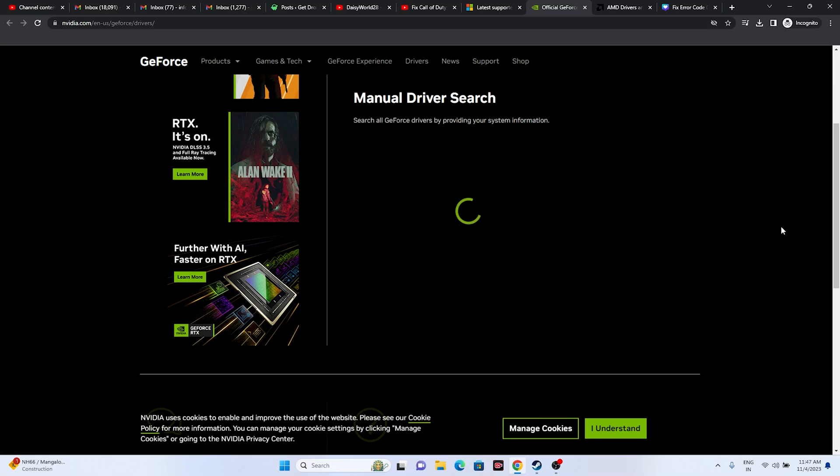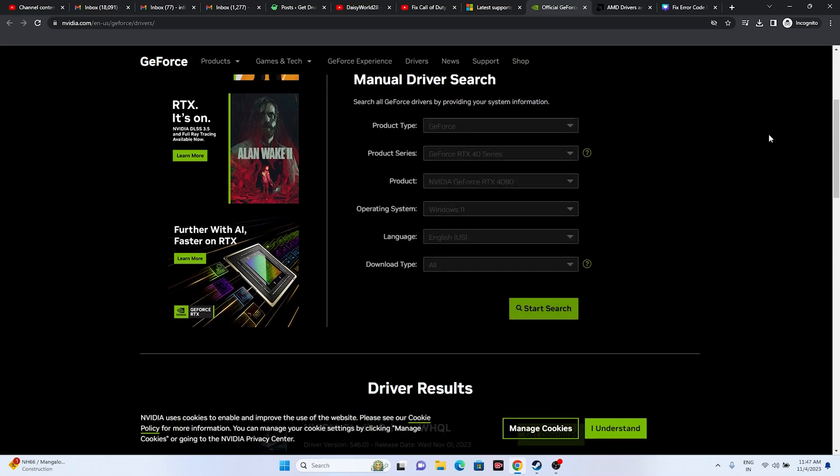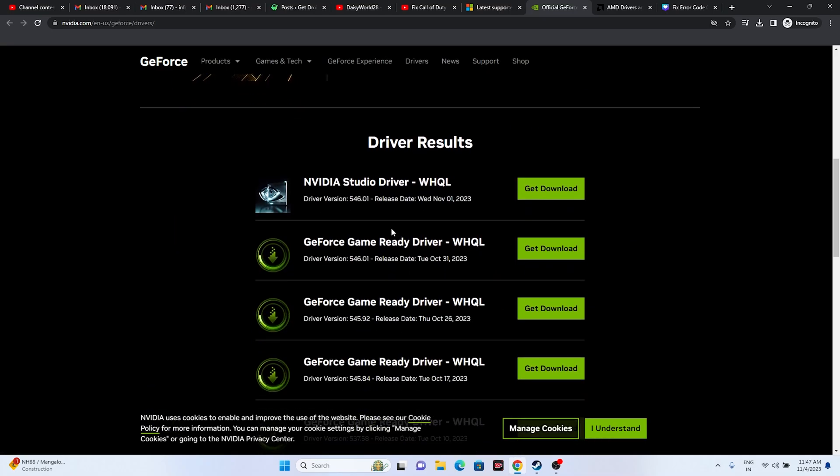From here, if you scroll down, you can see the driver version is 546.01, which is the latest released version from November 2023. Just download this one, install it - a restart is mandatory - and try launching the game.